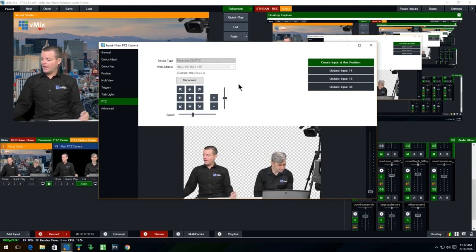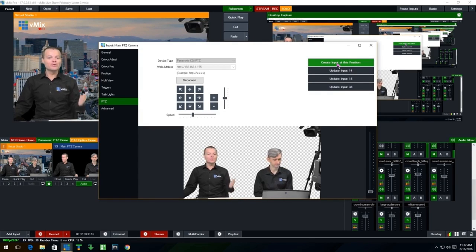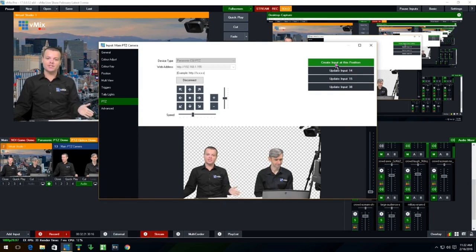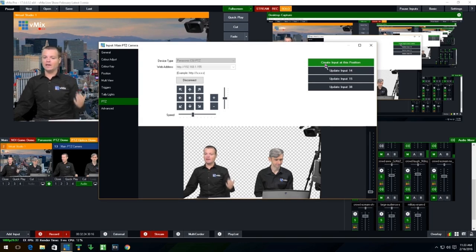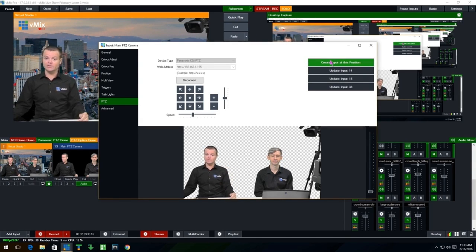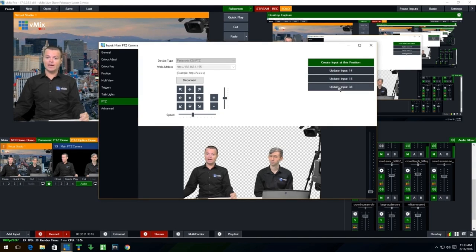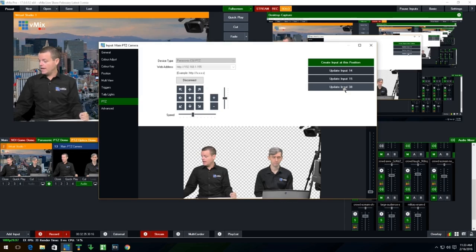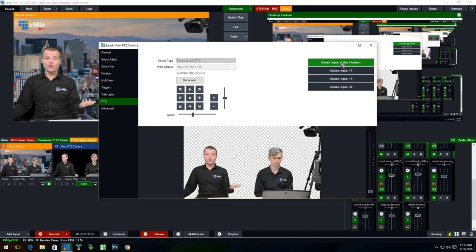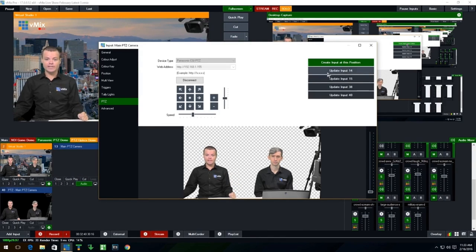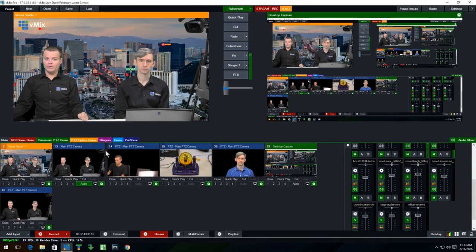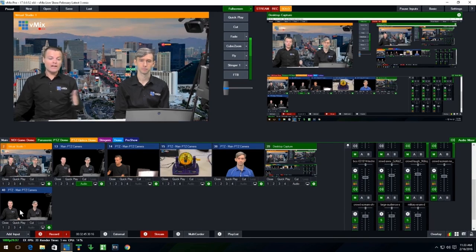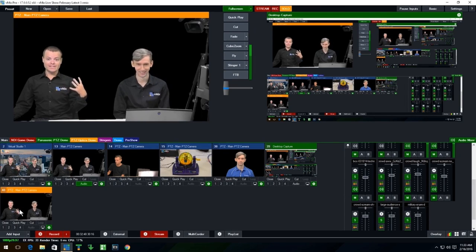So once we've got that happening, you've got a bunch of controls here. You can create input at this position. So this is where the power of PTZ comes in. What you can do is you can create multiple camera angles that work just like camera angles in vMix. So we've set up a couple here and you can see ones at input number 14, ones at 15 and ones at 38. And I can create a new one for this shot. So I'm going to do that right now.